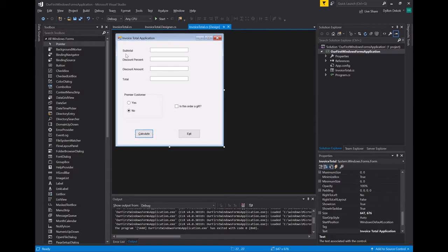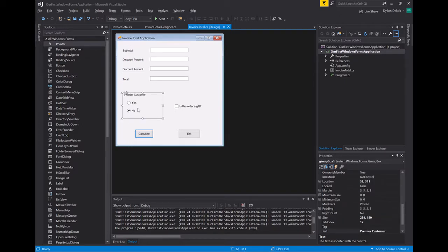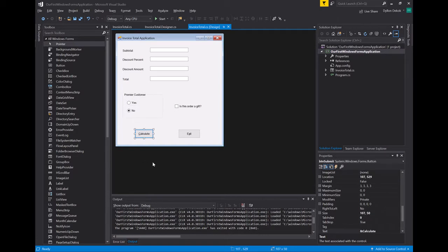If you look at our invoice total application, we have a form and the form is an object. In Java, everything at a very high level is an object — everything inherits from that big Object class — and the same exists in C# as well. So anything you interact with in C# that's not a primitive type is an object. This label is an object, this text box is an object, this group box is an object, this radio button is an object, this button is an object.